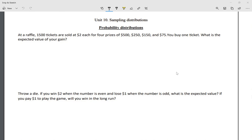For unit 10 we're going to be looking at sampling distributions. We're still using normal distribution from the previous unit, but today we're looking at what we call probability distributions, and then we're going to move into what we call the expected value. Expected value comes up in things like raffles or gambling — it's how casinos look at how much each ticket is worth, how much the house gets per bet.